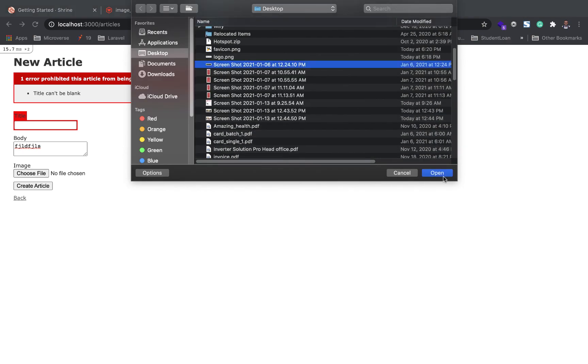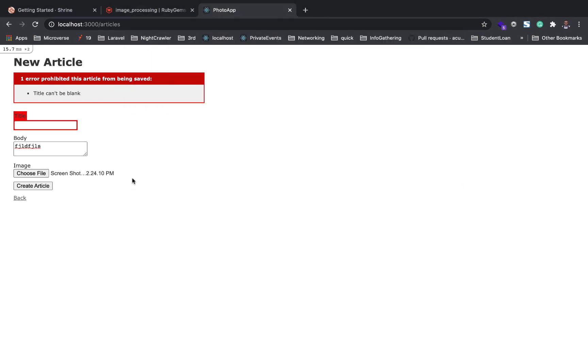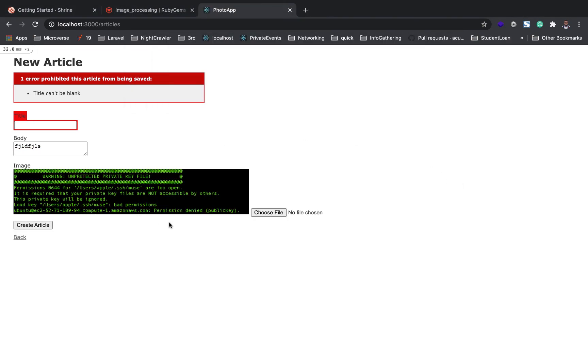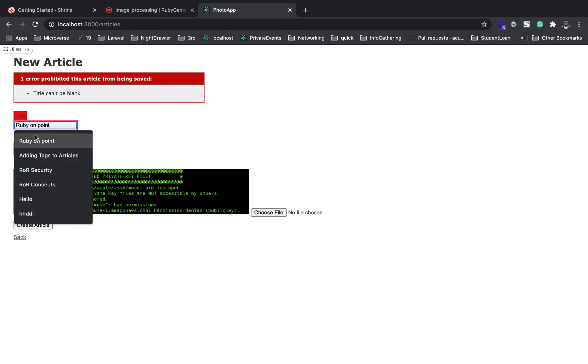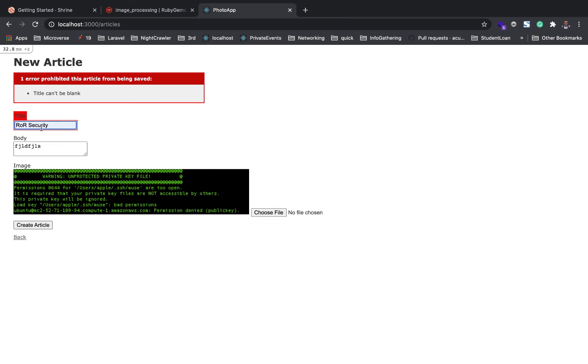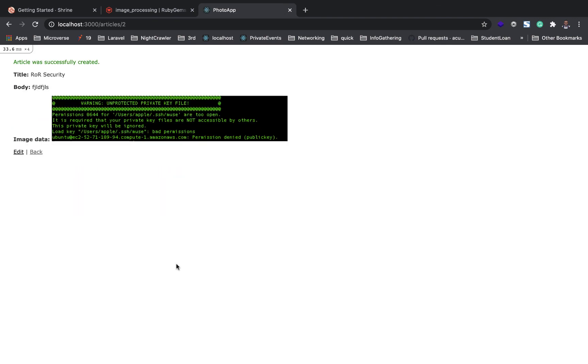We're going to do the same thing again without filling in the title and create an article. See that? Sweet, isn't it? Now if you add your title and create, it saves that image without you reattaching. That is so cool. I love this feature.